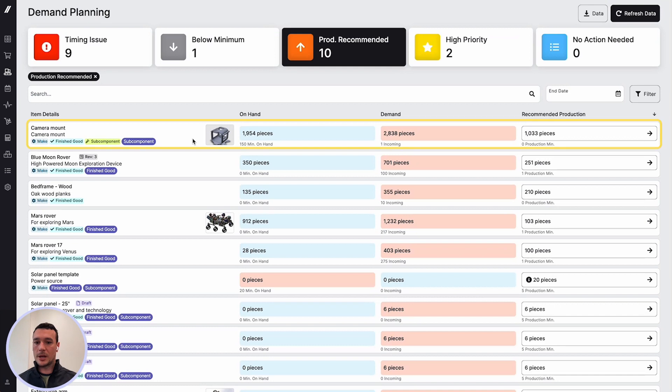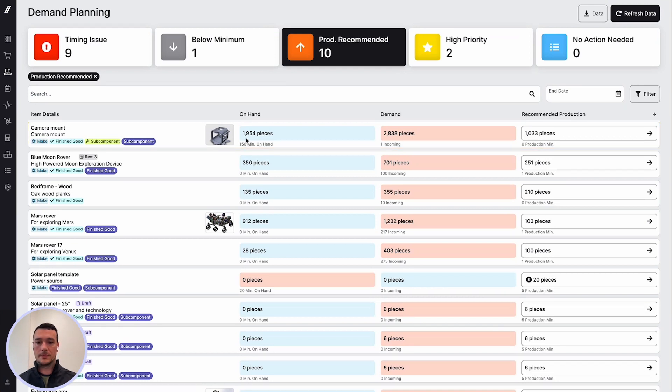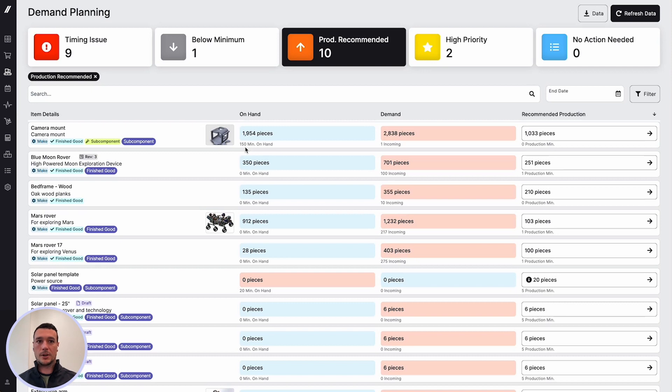If we look at this camera mount as an example, we can see that on hand we have 1,954 pieces. We can see that there is 150 minimum on hand. You can set your minimum stock levels that impact our production recommendations, so we tell you when you're going to dip below your minimums and need to create a job.